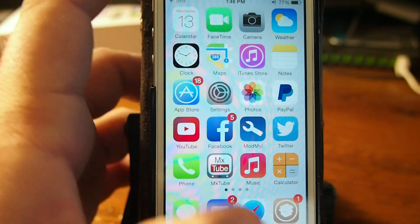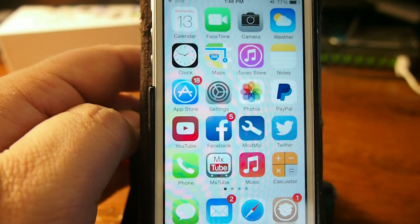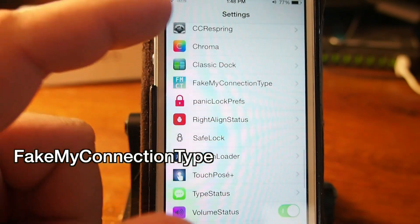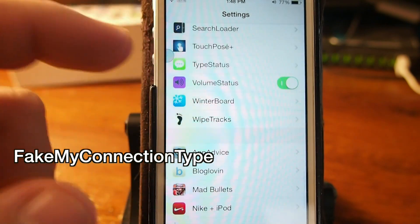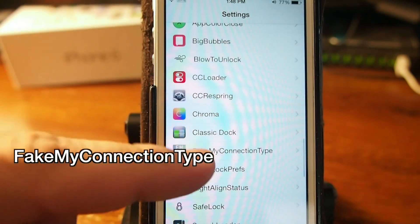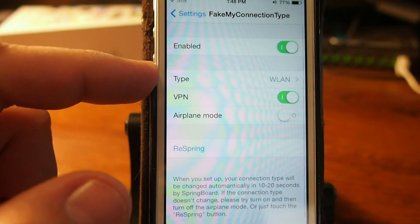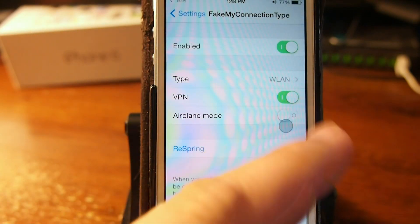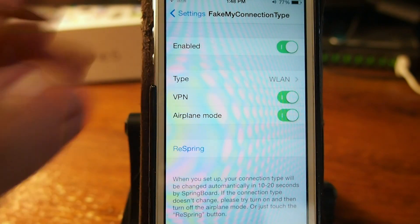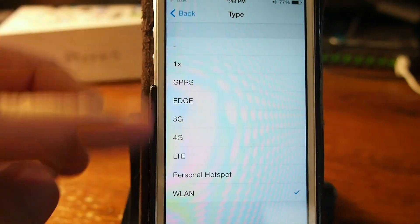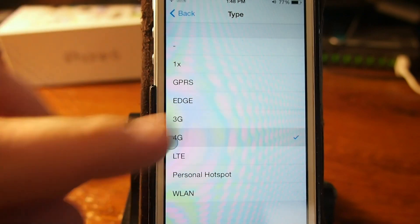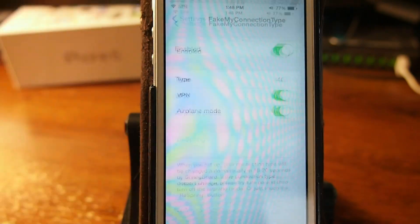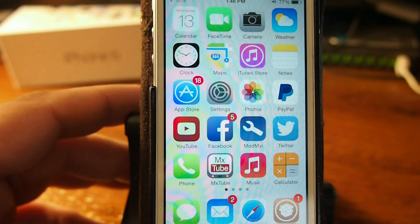The next one here is called Fake My Connection Type. What it allows you to do is display a fake connection indicator — you can see the VPN icon in the status bar that's coming from this tweak. If you want to fake a connection type or fake airplane mode you can turn those on. Anything in here that you want to put in your status bar, just turn it on, respring, and it'll be there. That's called Fake My Connection.